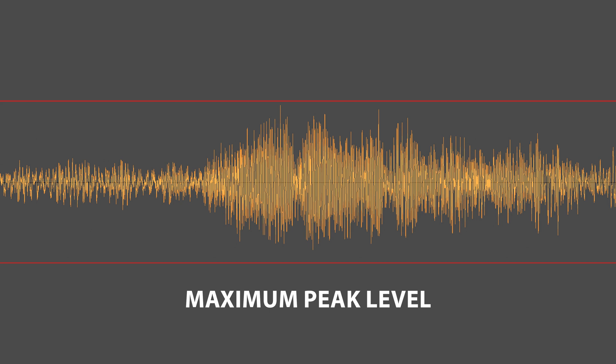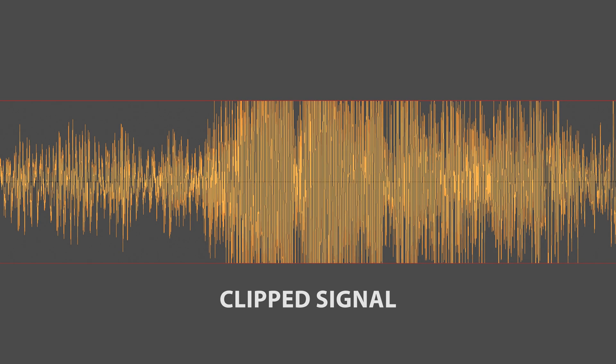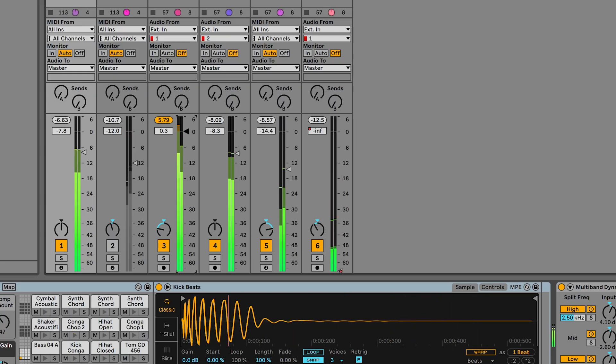thus causing an overload, or in other words, a clipped signal. It is therefore important to stay below 0 dBFS and give your digital signals sufficient headroom.